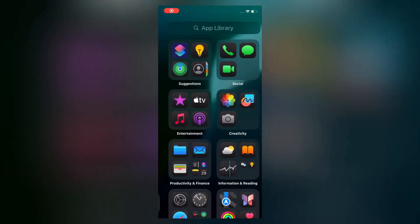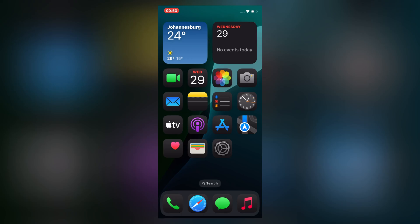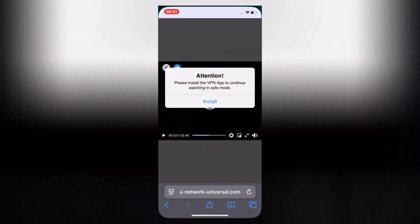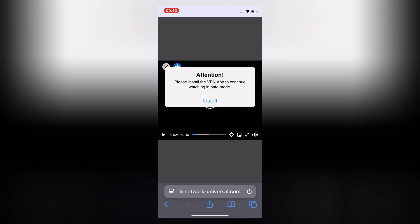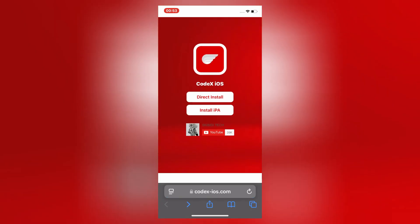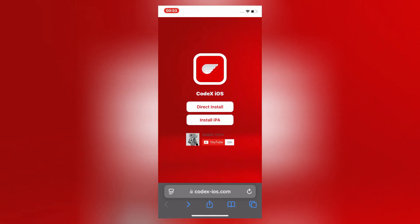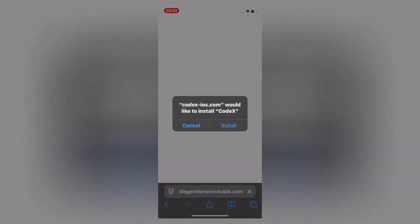First open Safari and head over to this website. I will put the website link in the description. Make sure if some ads pop up, then simply go back to the main website, and then simply hit on Direct Install, and then hit Install to install Codex Executor on your iOS device.